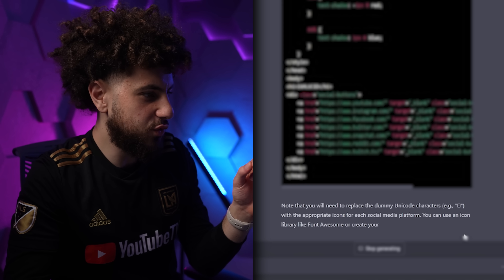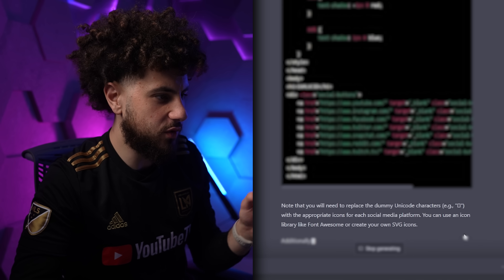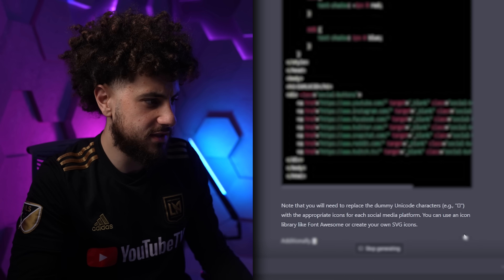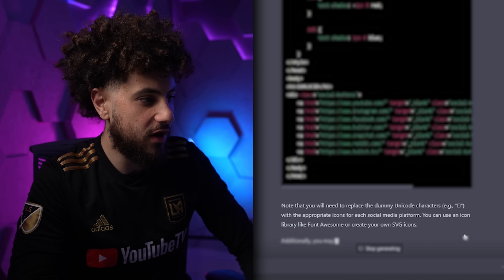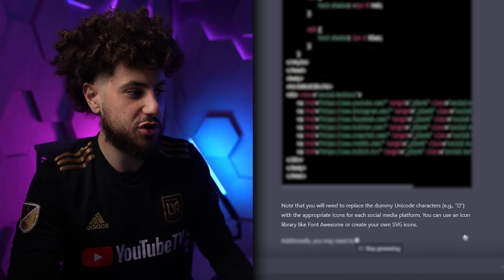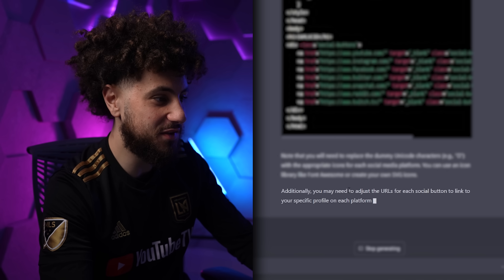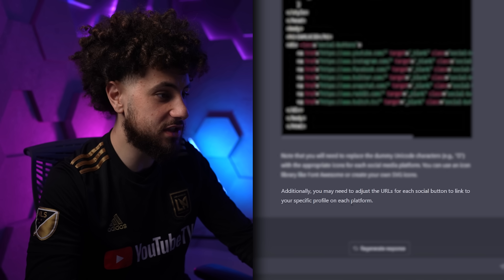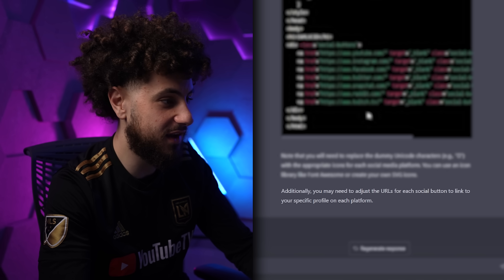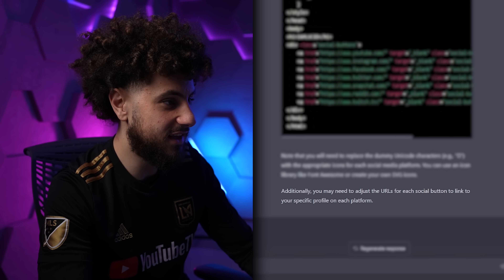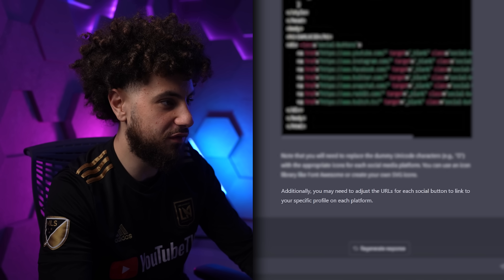Note that you will need to replace the dummy Unicode characters with appropriate icons for each social media platform — you can use an icon library. Additionally, you need to adjust the URLs for each social button to link to your specific profile. This is telling me exactly what to do with the code that it just wrote me.